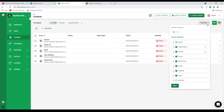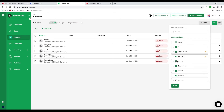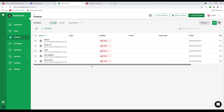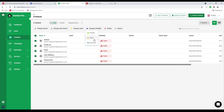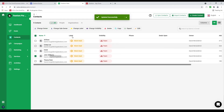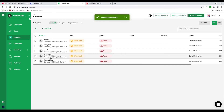I'm also able to go to columns and change the labels — add address, remove what I don't need — and save it. I can also select all contacts, change the visibility to private, team, or everyone, and change the label — cold, warm, or hot. I can add additional labels and update individual ones or all at once.